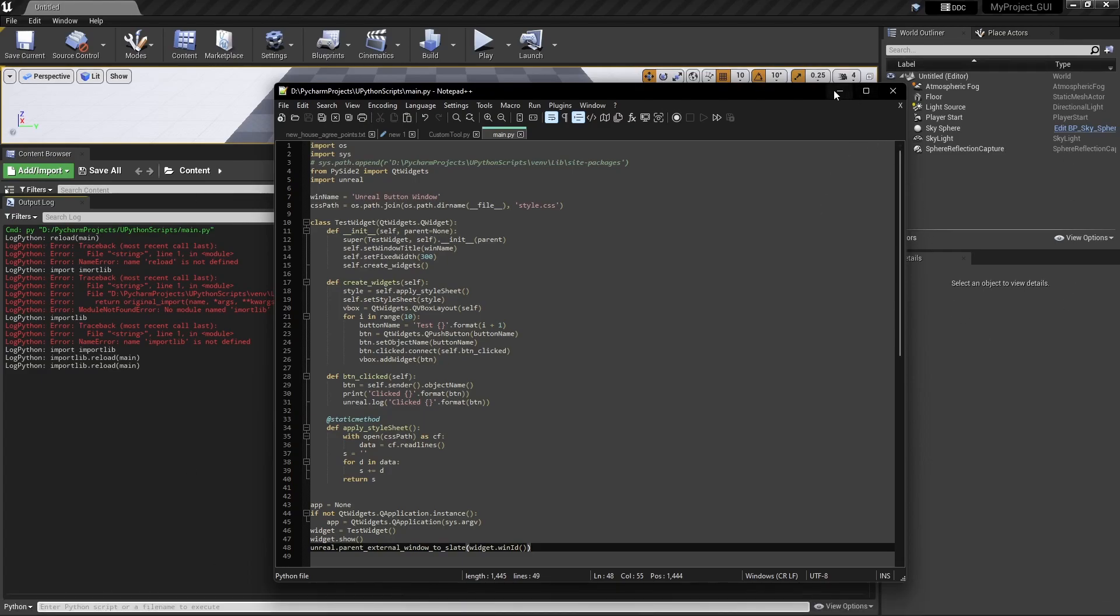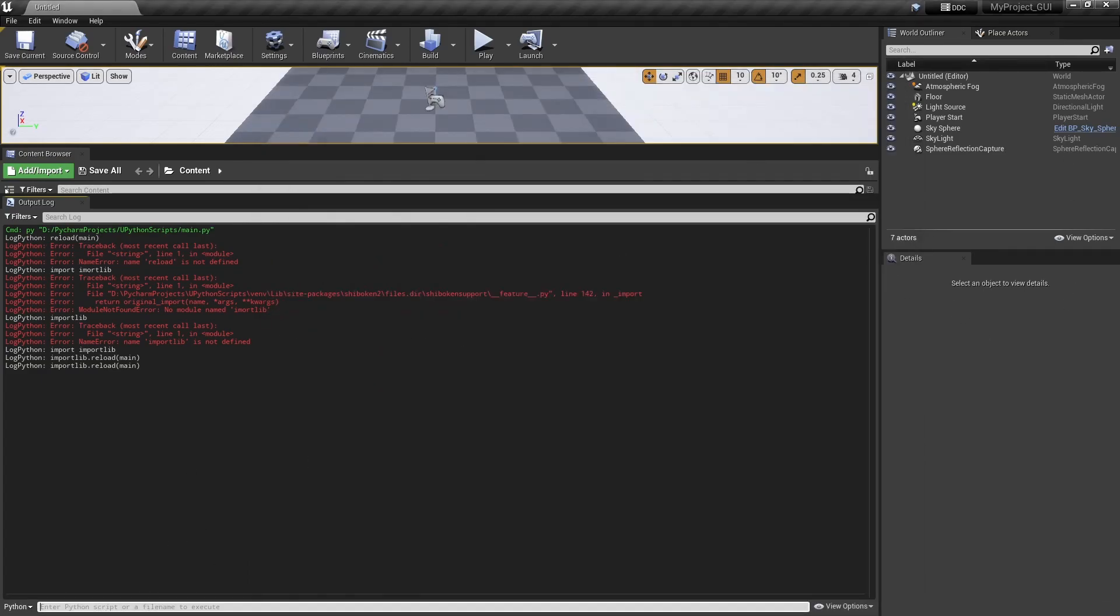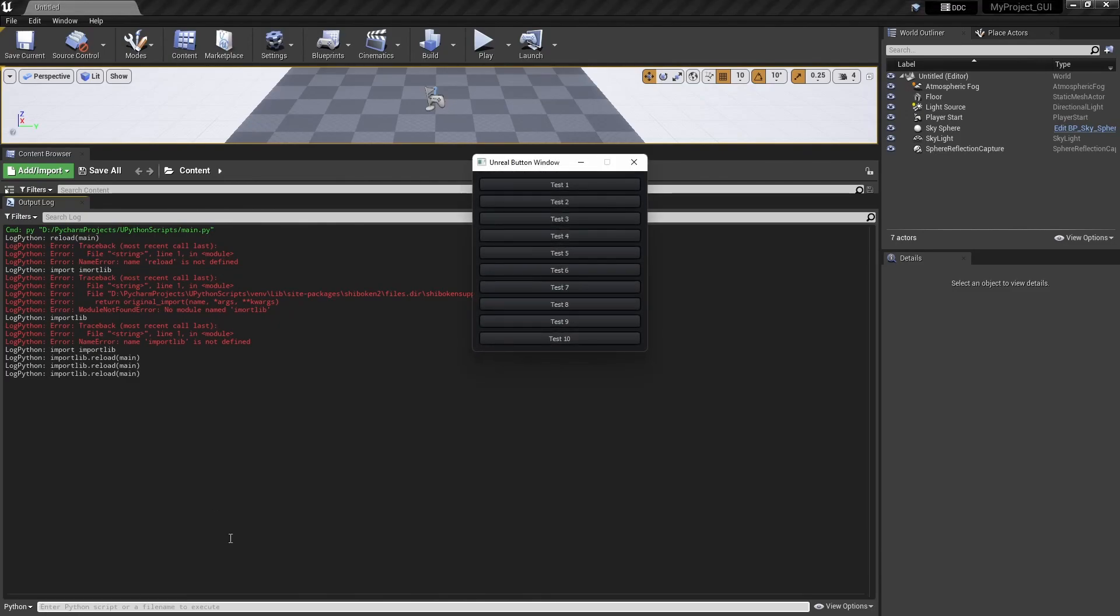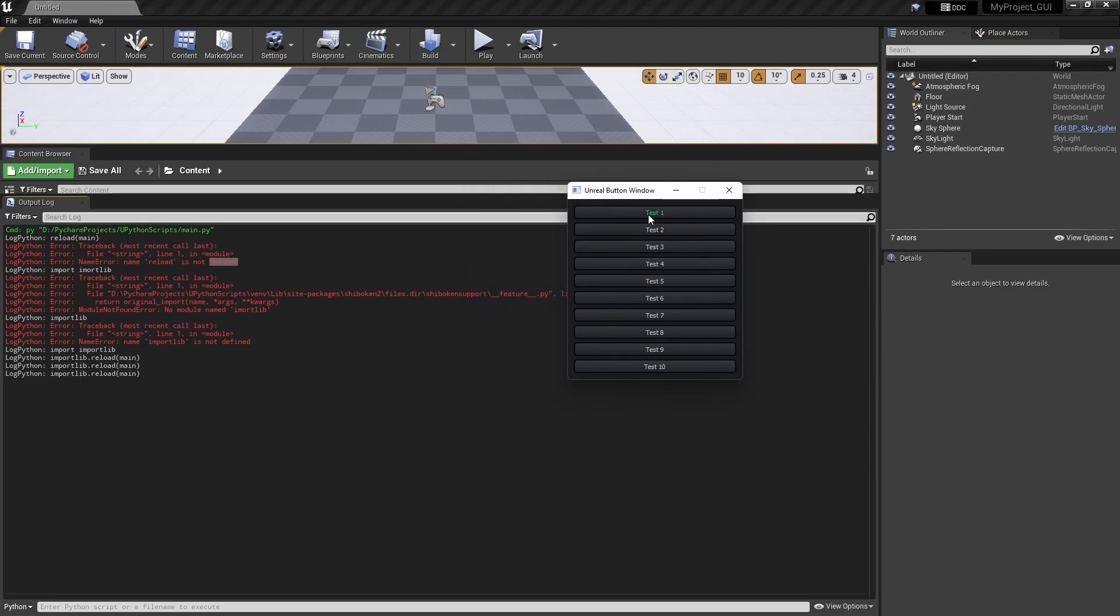So if I again run this thing by importing the module, now see if I click over here it's not going anywhere and all these buttons are also connected to some kind of callbacks.